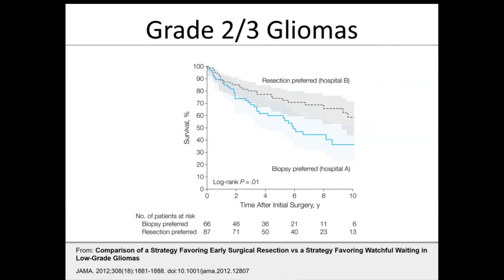Where does the strategy of aggressive surgical resection of gliomas come from? Twenty years ago, surgeons were much more reluctant to operate on low-grade gliomas, knowing that normal neural structures and fiber pathways cross through them — unlike high-grade tumors — and mapping strategies weren't as mature. A watch-and-wait or biopsy-only approach was common. Before my time, a group thought early surgical intervention might be better, and in the US, people like Mitch Berger pushed for this. Randomized controlled trials comparing biopsy versus surgery are very hard to run in the US.